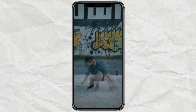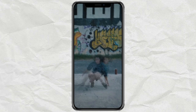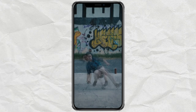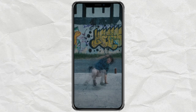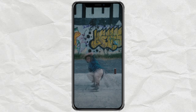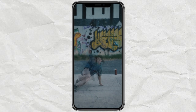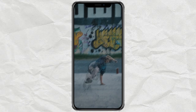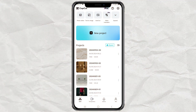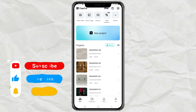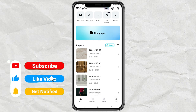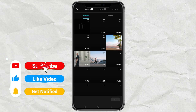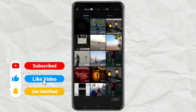How to create a slow shutter effect like this using the CapCut app — it's easy and free. First, create a new editing project, then add your video.